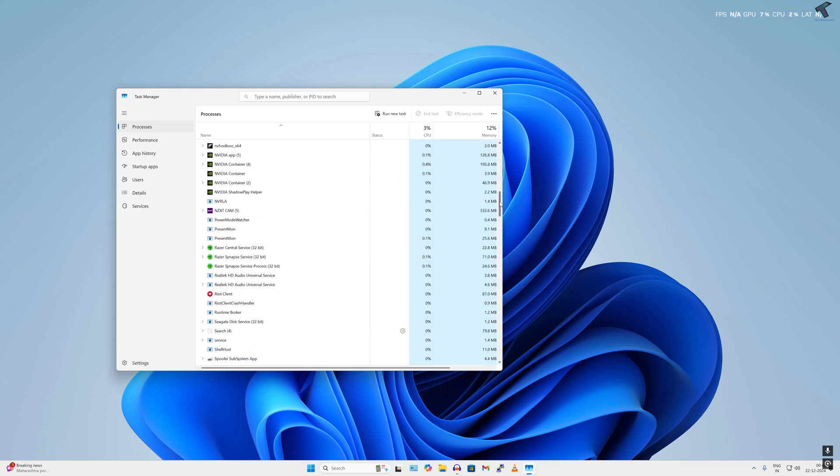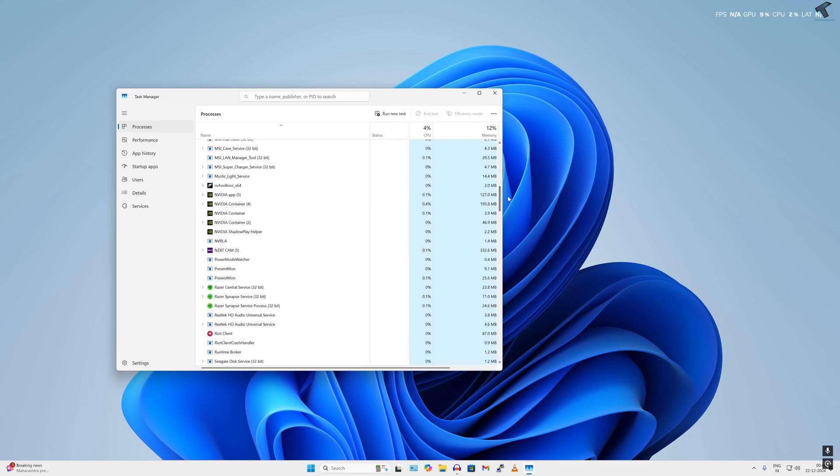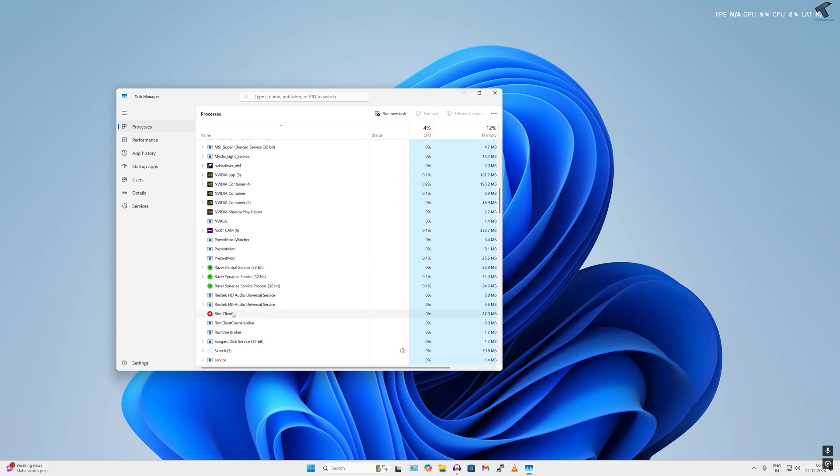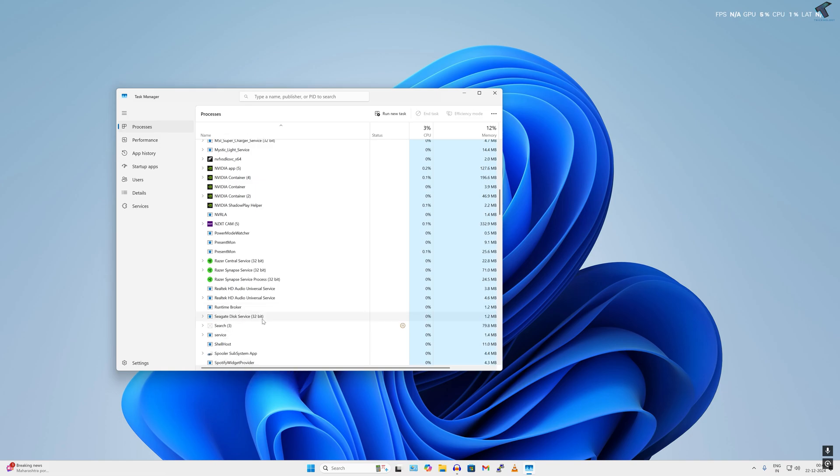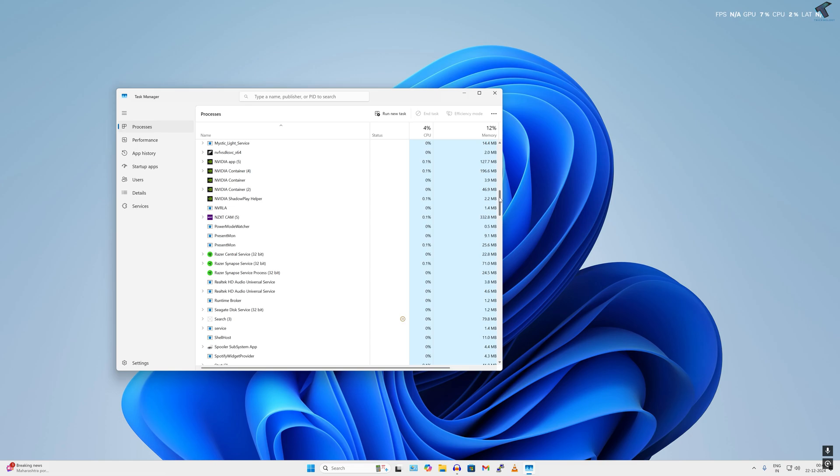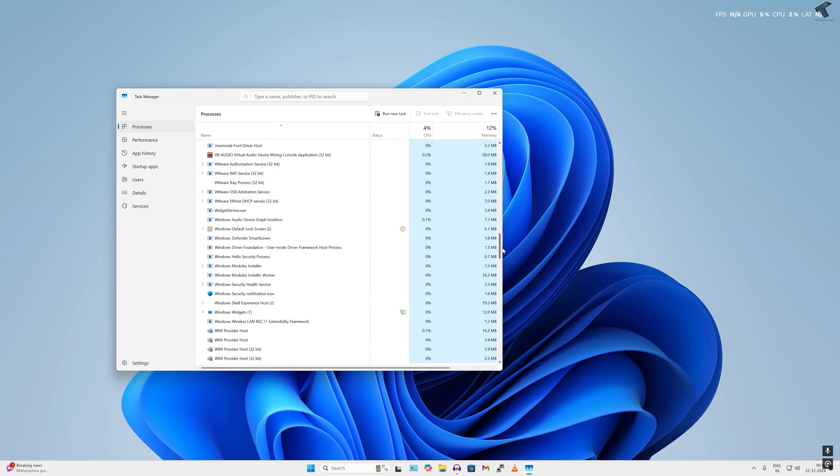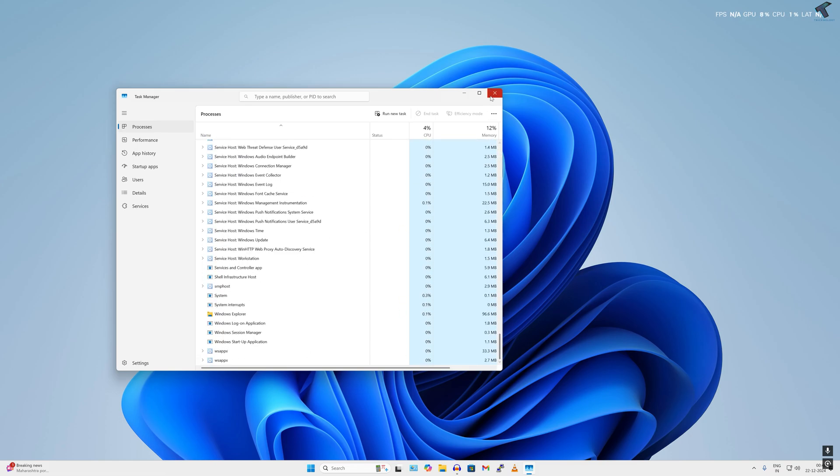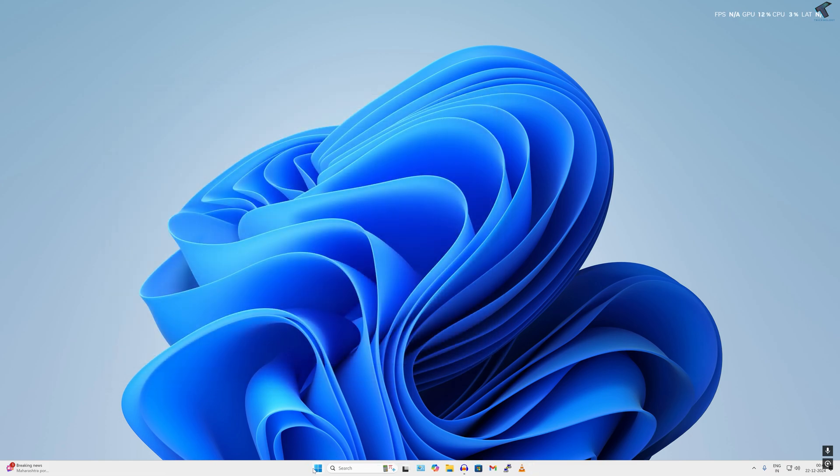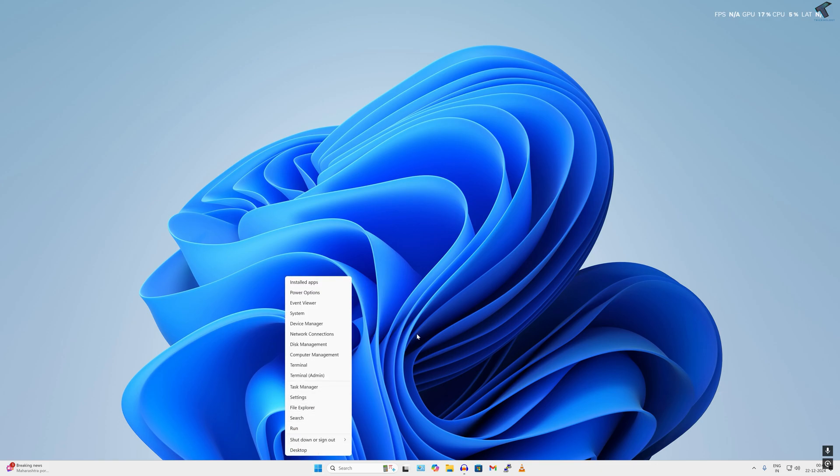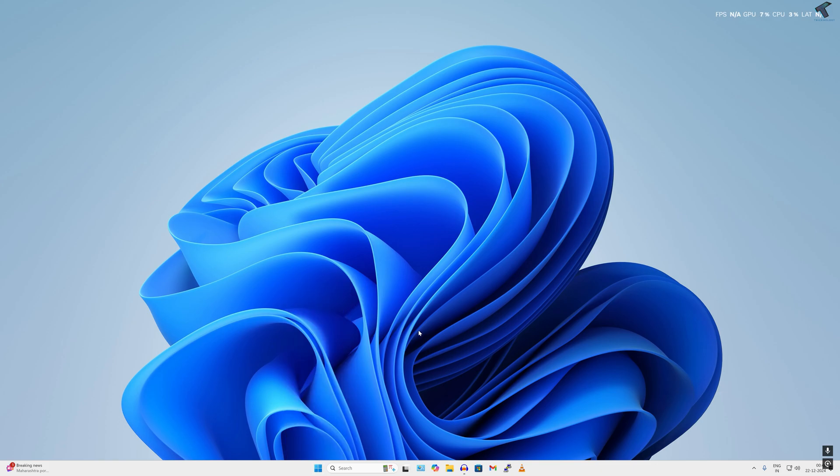Now end task the Riot Client. Simply right-click, click on End Task. After done, close this window. Now right-click on your Start menu and click on Settings, or else you can press Windows and I button together from your keyboard.